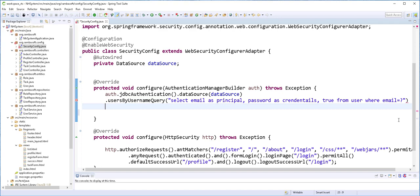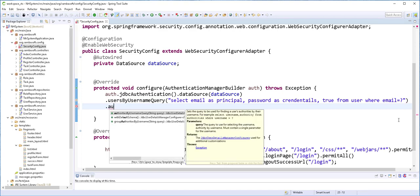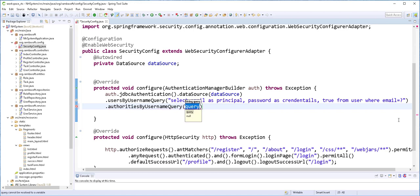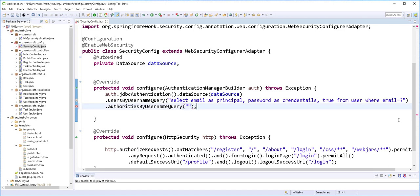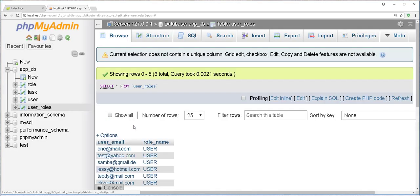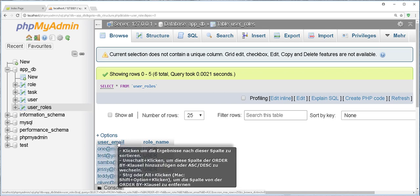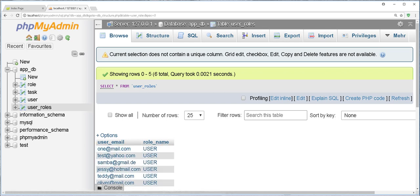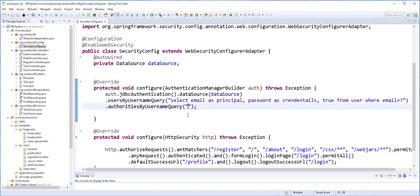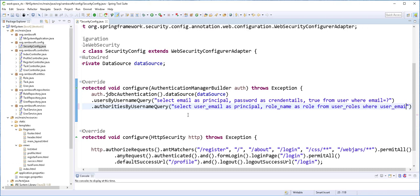So next, we need to select the user's role. I'll type here .authoritiesByUsernameQuery(). So here we are going to be making the selection from the third table that was generated when we did the many-to-many relationship. It's good to take note of these columns here: the user_email and the role_name. So inside here, I will type: SELECT user_email, once more as principal, role_name as role, FROM user_roles WHERE user_email = ?.